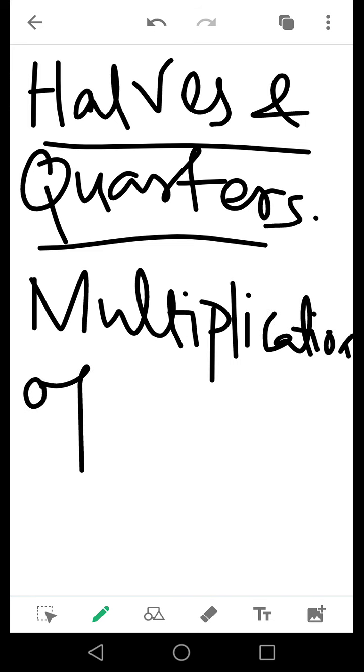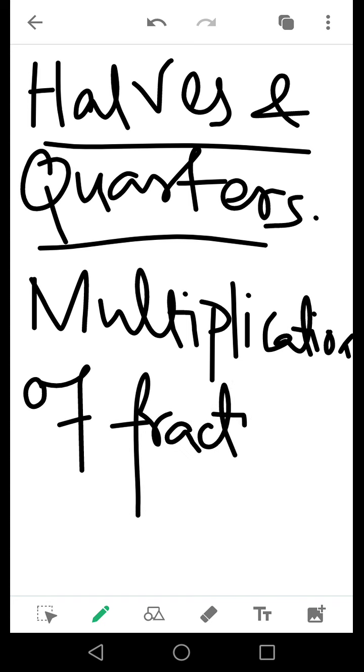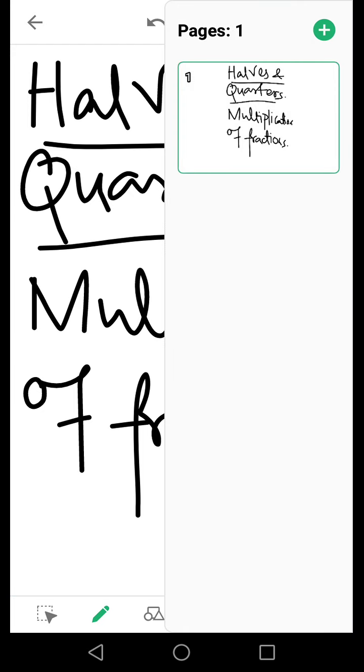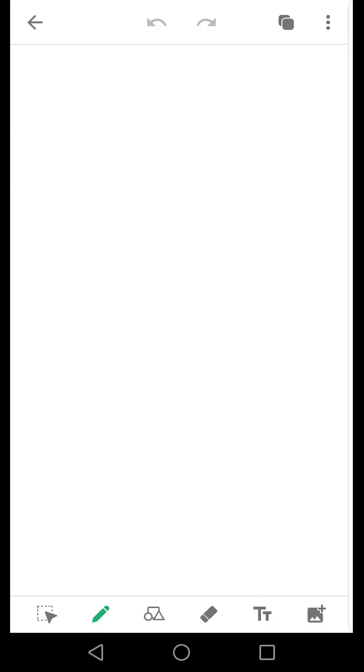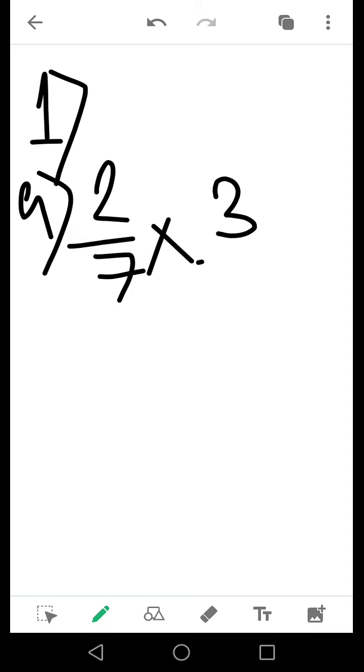Whenever we are trying to multiply fractions, what we are doing is we are first multiplying the numerator and the denominator separately. Suppose my sum is 2 by 7 into 3 by 5.